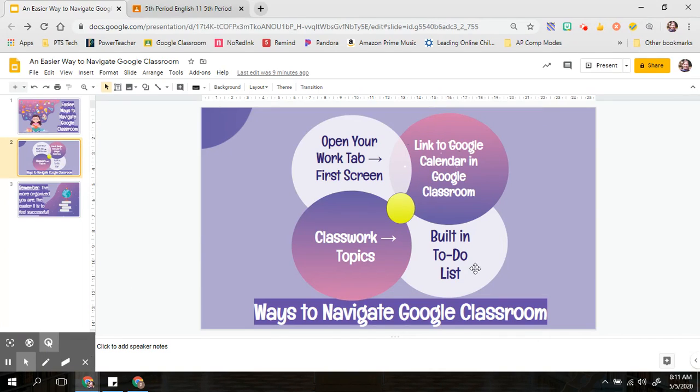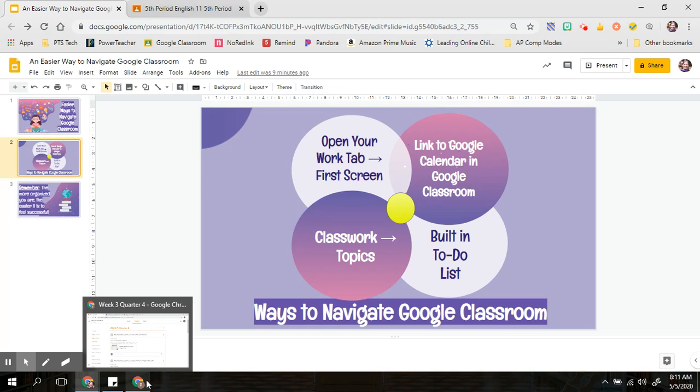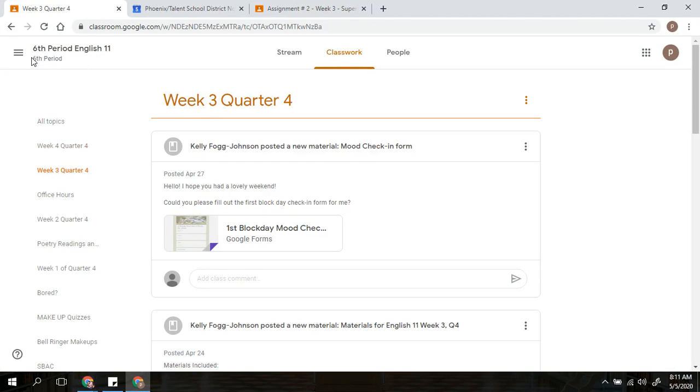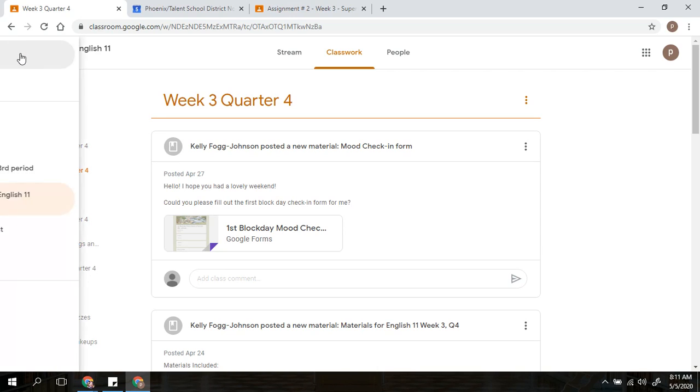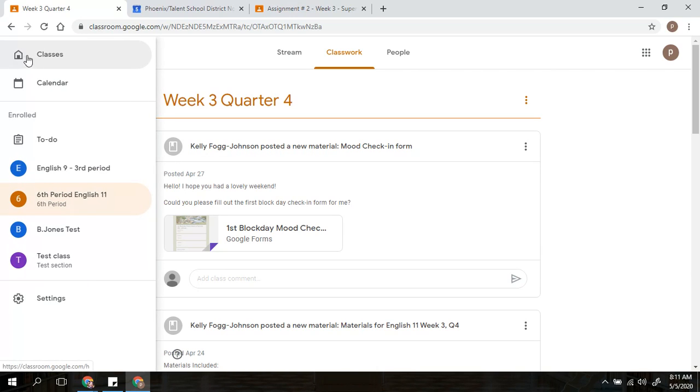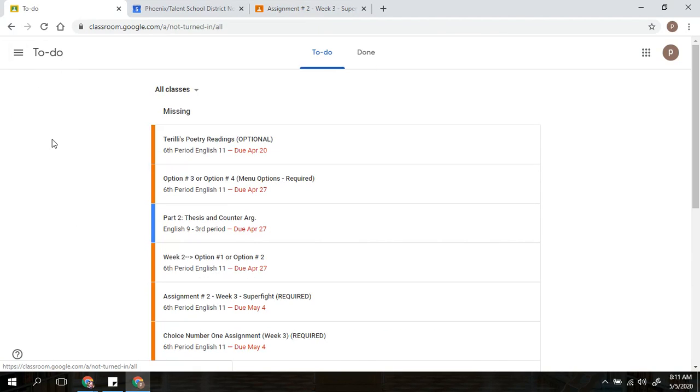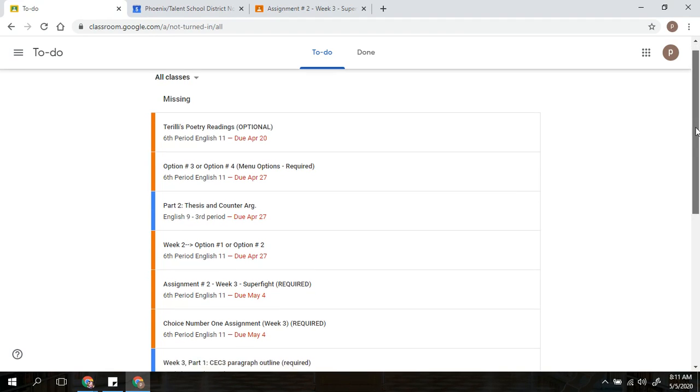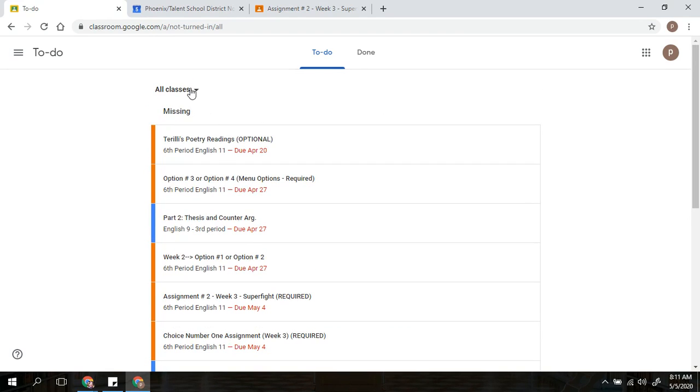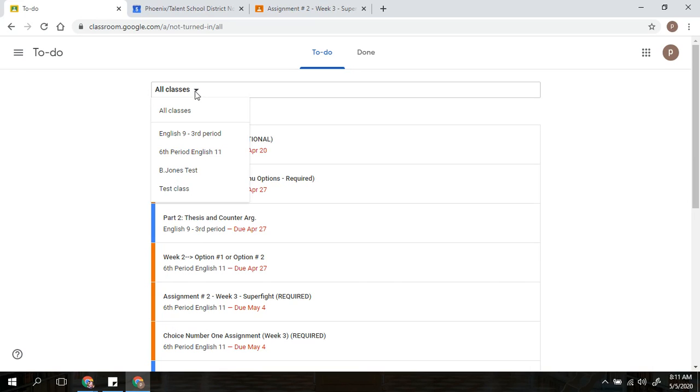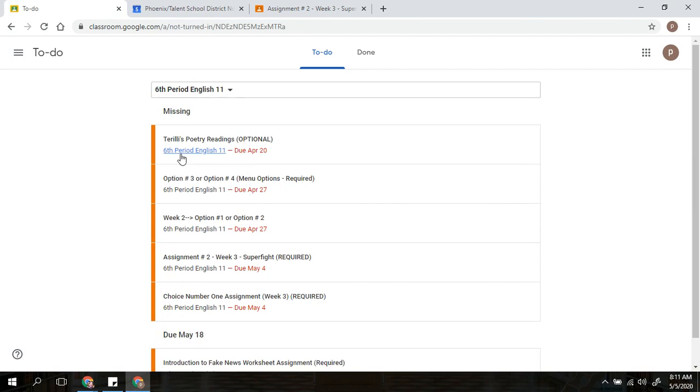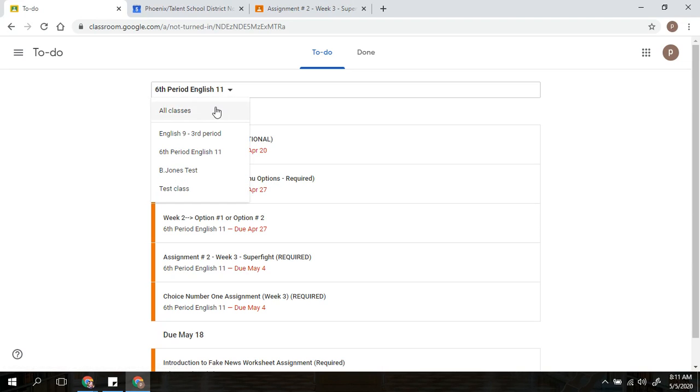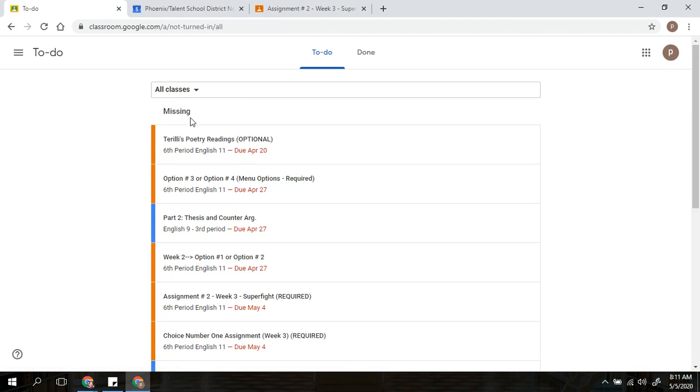The last really cool option that I want to show you is the built-in to-do list into Google Classroom. So once again going back, when you go up to the three bars in the left-hand corner, you will see a to-do list. And this can be very handy for you, especially when you are enrolled in multiple classes. So you click on this assignment, and it will show you out of all of your classes, and you can also go through and just choose the particular class you want to do instead, all of the assignments that you still have that are missing.